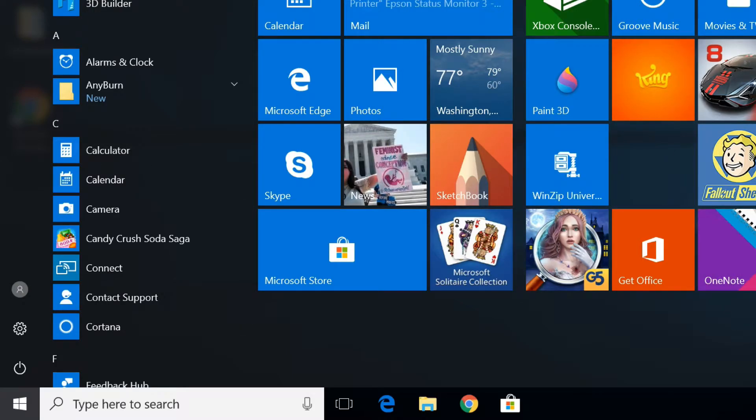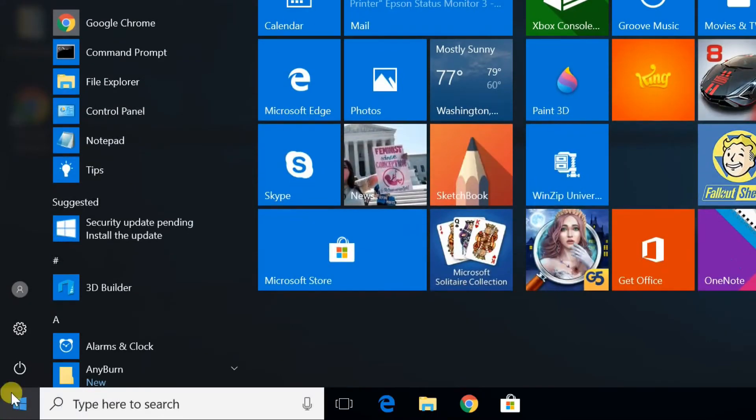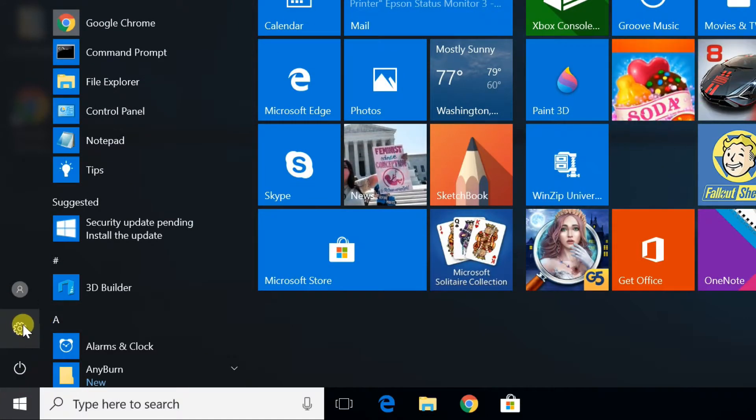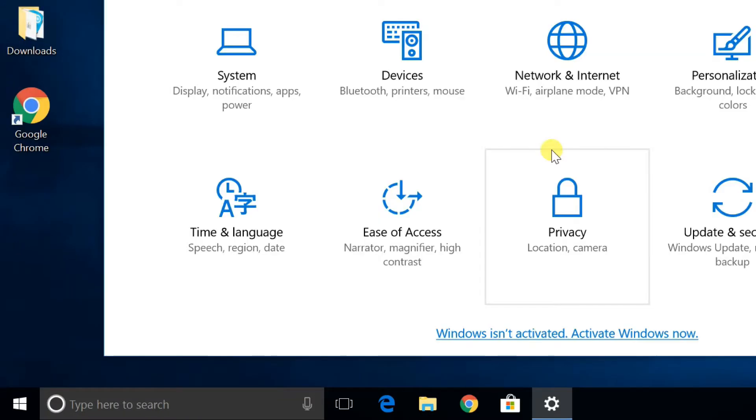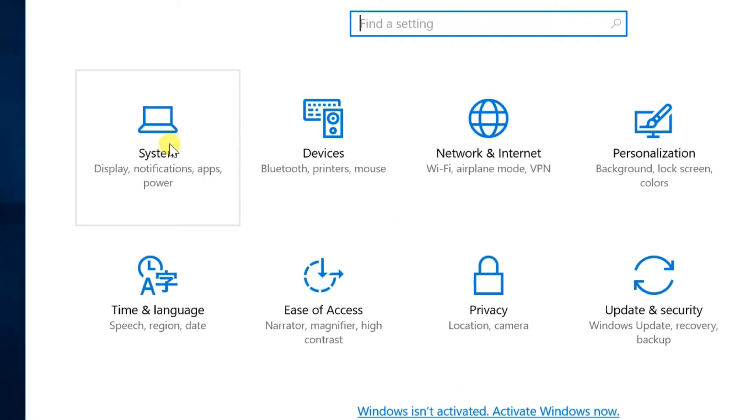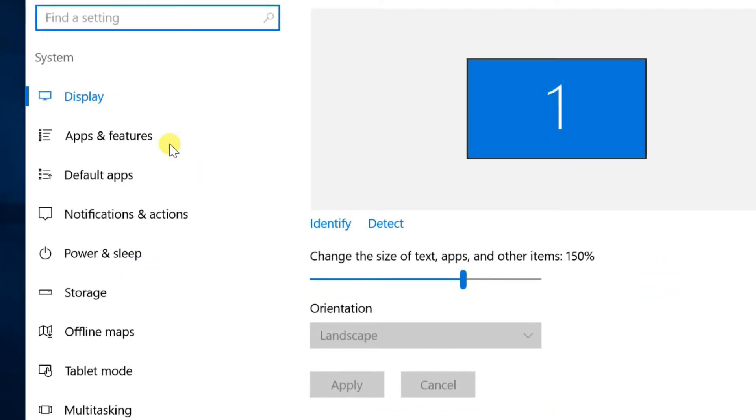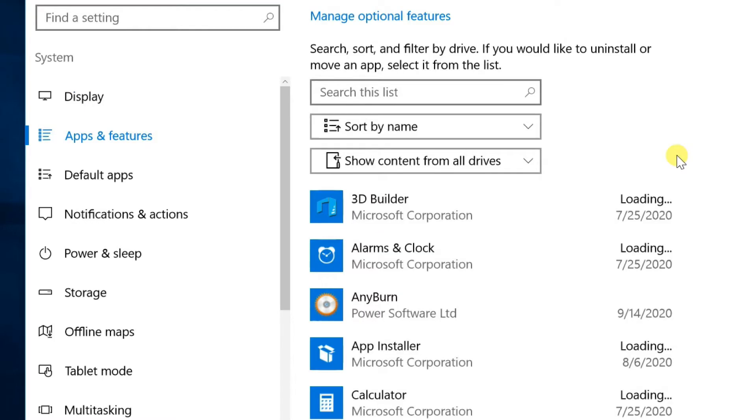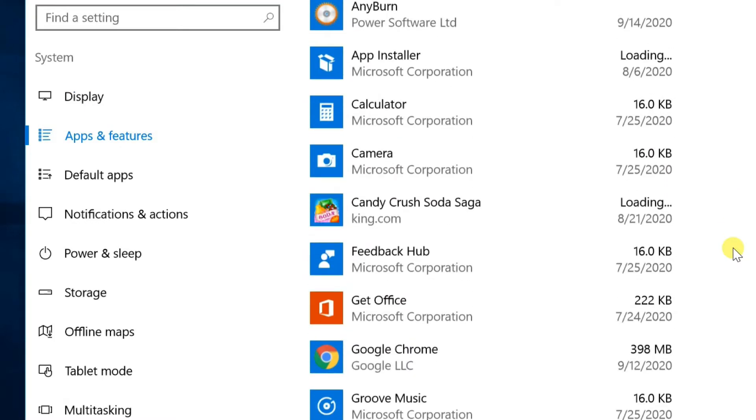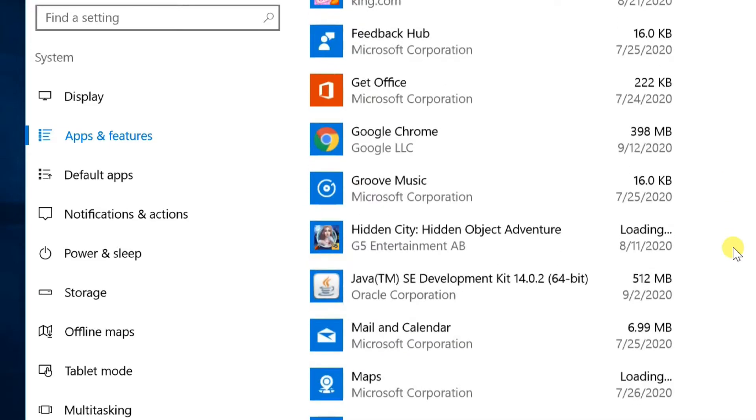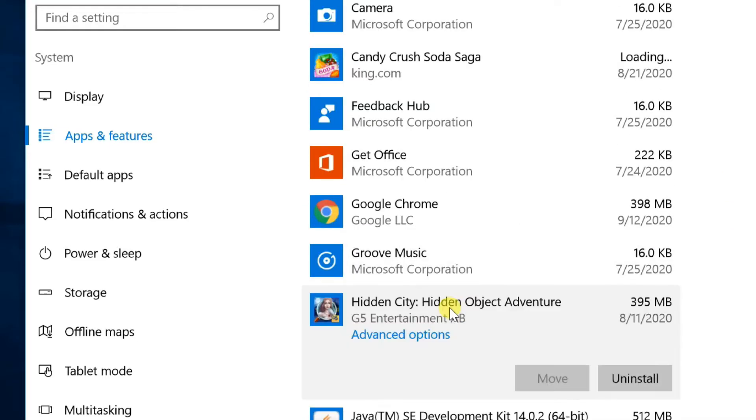Second method, uninstalling an application from the settings. Open the start menu and click settings. On the settings window, choose system. Choose apps and features. On the apps and features window, click on unwanted app and choose uninstall.